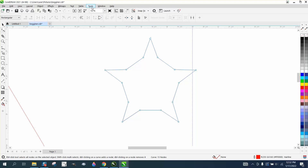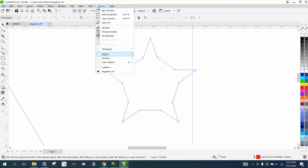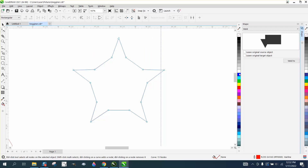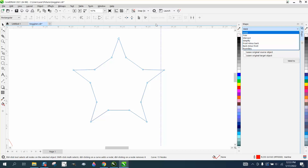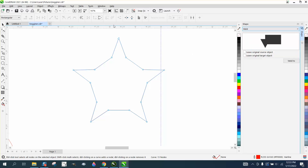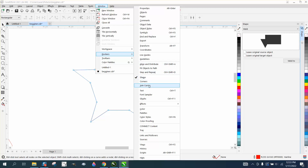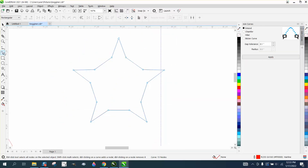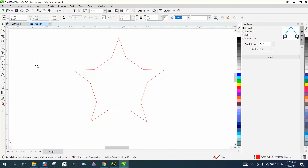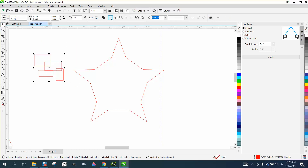You can leave your dockers open or close them as needed. The Shape docker is similar to the Weld tool but has more options — including Intersect, Boundary, and the ability to leave the original object intact when performing operations, which the regular Weld tool doesn't allow.